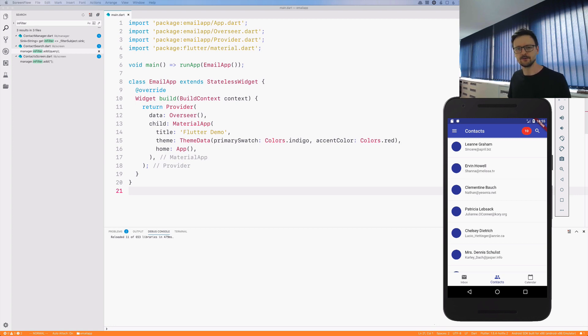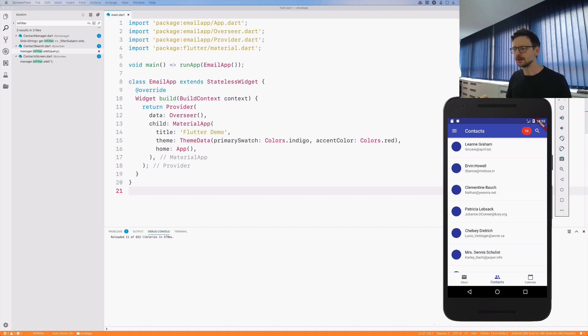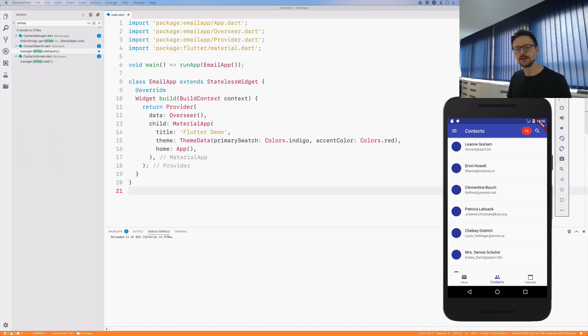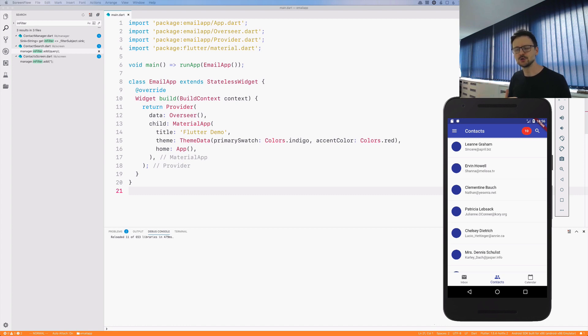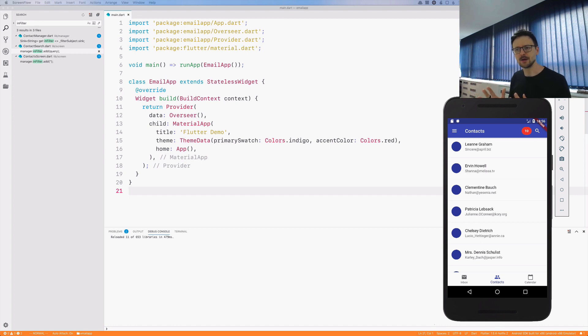Today in this application we have this problem where user types something in the contact search and every type is being sent to the server. There is a lot of unnecessary communication between the client and the server. It would be nice to limit it somehow in a convenient way, and luckily enough there is RxDart - reactive extension in Dart.